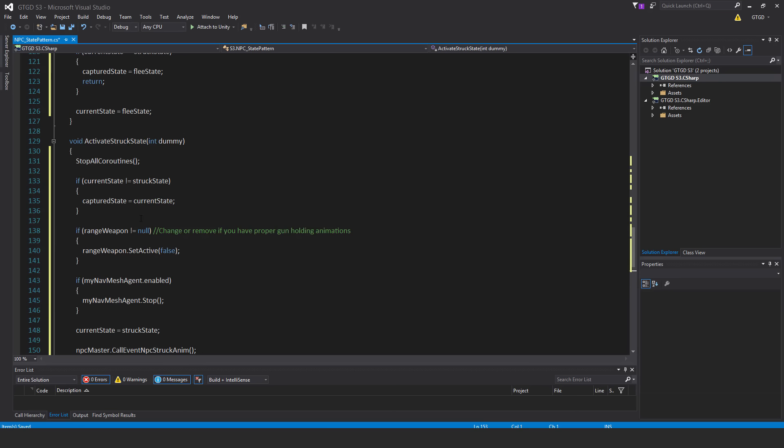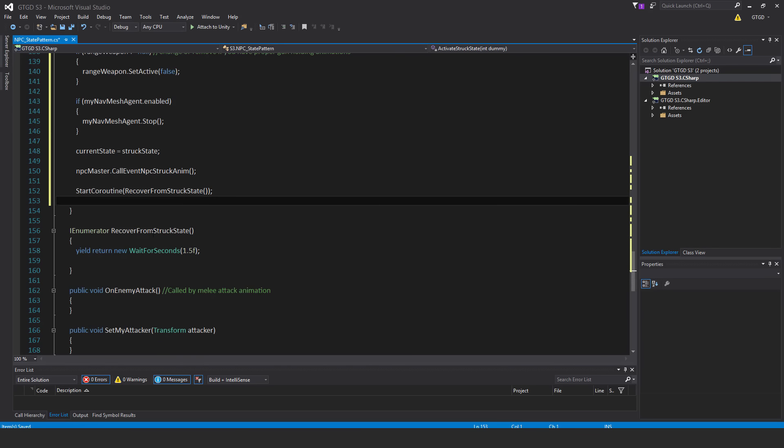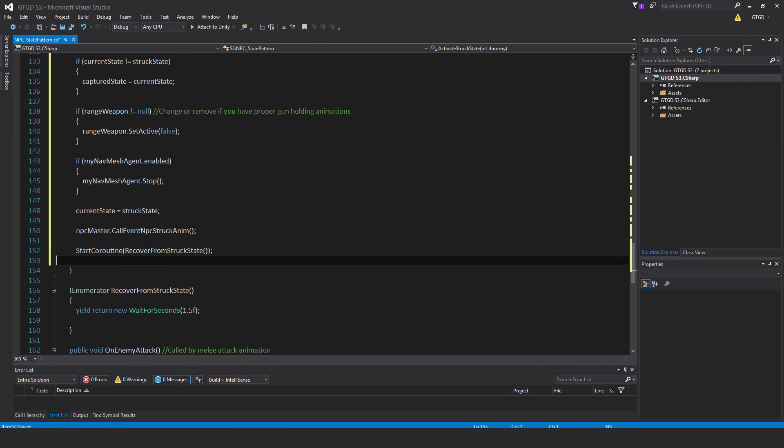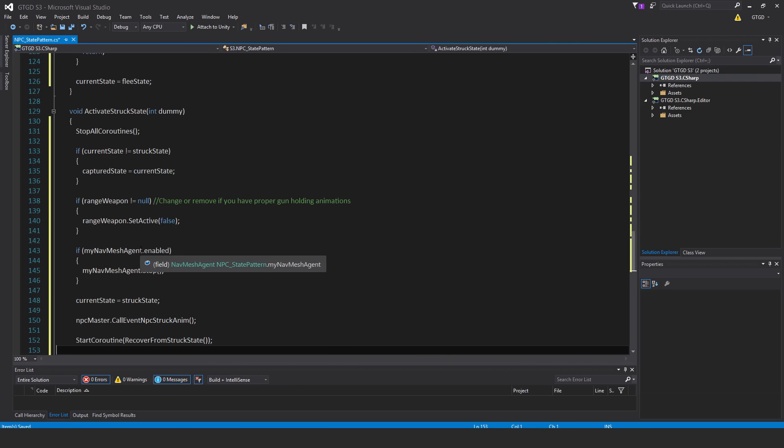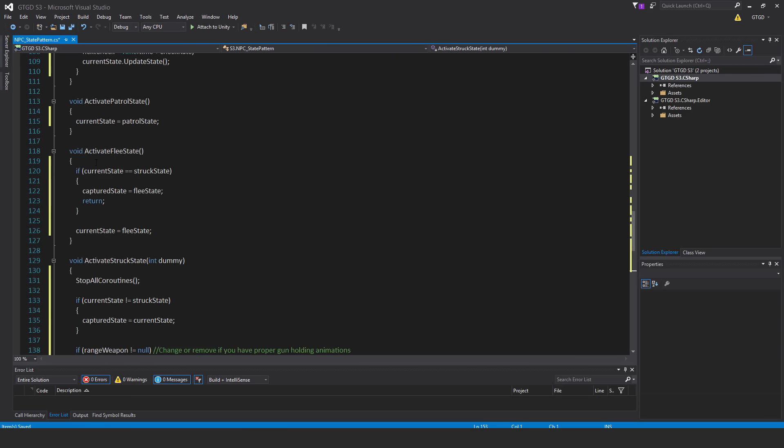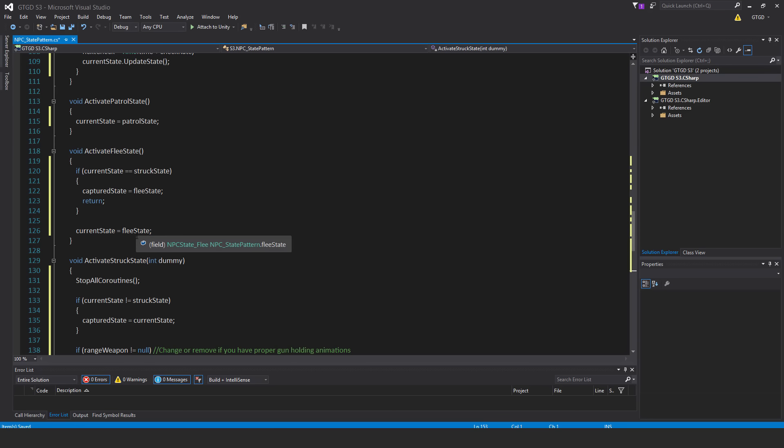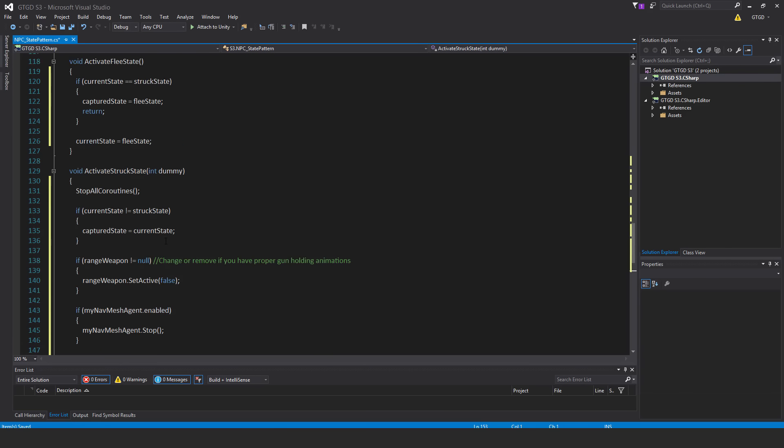Now I'm saying here, if current state is not equal to struck state, then the captured state equals current state. The captured state is going to be used by the coroutine. So once the enemy has been struck, they will enter the struck state. But what state were they in before they were struck? So that's what I capture here. And then, of course, at the end of their recovery, when they recover, they will be returned back to the state they were in. And so that's why here in the activate flea state method, I said here, if the current state is the struck state, then just put the flea state as the state to assign. So that way, when they're struck, they'll return back to the flea state instead of something else.